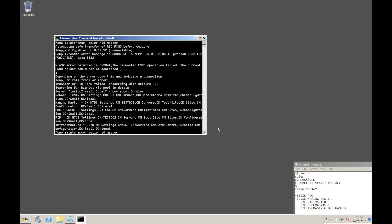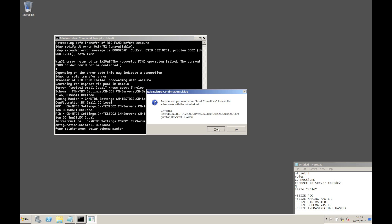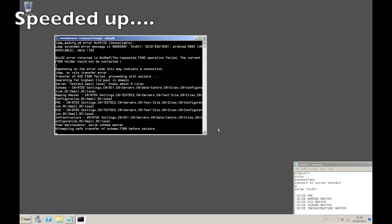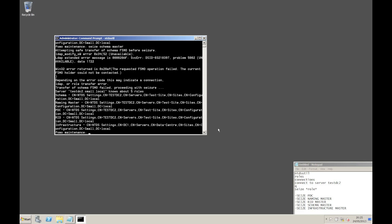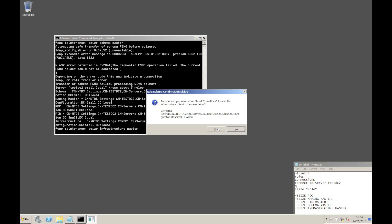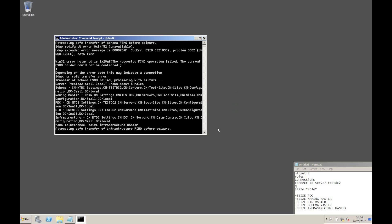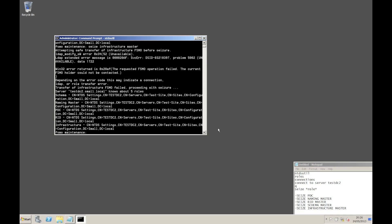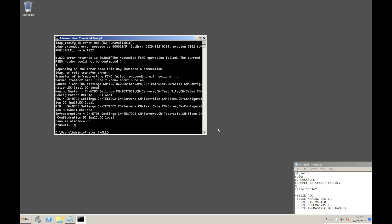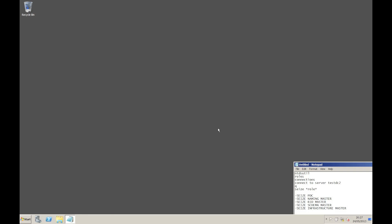So next we're going to seize the schema master. Same warning - say yes and let it run. We've got one more to do, which is the infrastructure master. Just a quick note: if you've got a lot of objects in your domain, this one can actually take a little while, though there's not that many in this demo. Say yes to the warning and let it run. Once they're all done, you can quit out of the utility. What we have now is a completely isolated copy of your Active Directory.